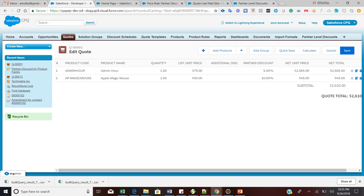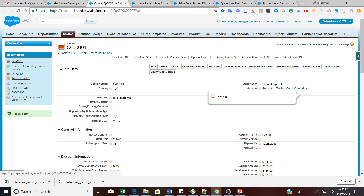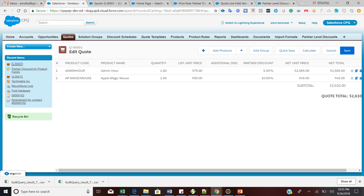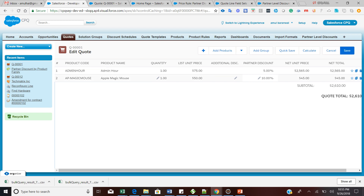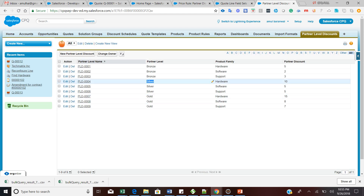Magic Mouse will have a 10 percent discount and Admin Hour support product has a partner discount of five percent. This five percent and ten percent is automatically being calculated with the help of the pricing rule we set up. I have a Silver account where Support is five percent and Hardware is ten percent. These data values are automatically populated on the Quote Line Editor. To add the Partner Discount column, go to Quote Line Fields, find the Quote Line Field Set, click Edit Line Editor, then add the Partner Discount column from the search.